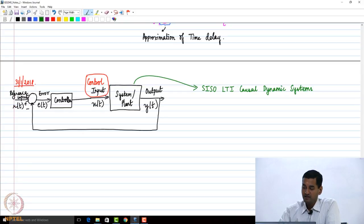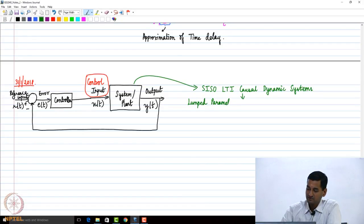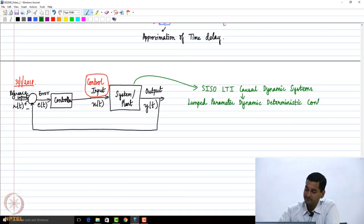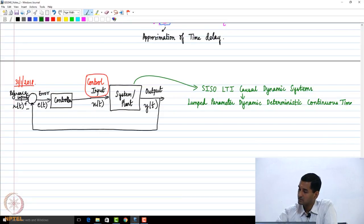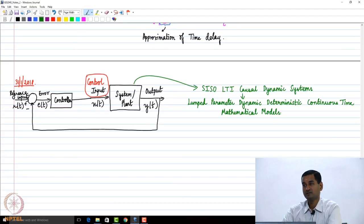We are going to study these systems using a class of models that we call lumped parameter, dynamic, deterministic — at least in this course — continuous-time mathematical models. That is what we want to use to study the response of these systems.